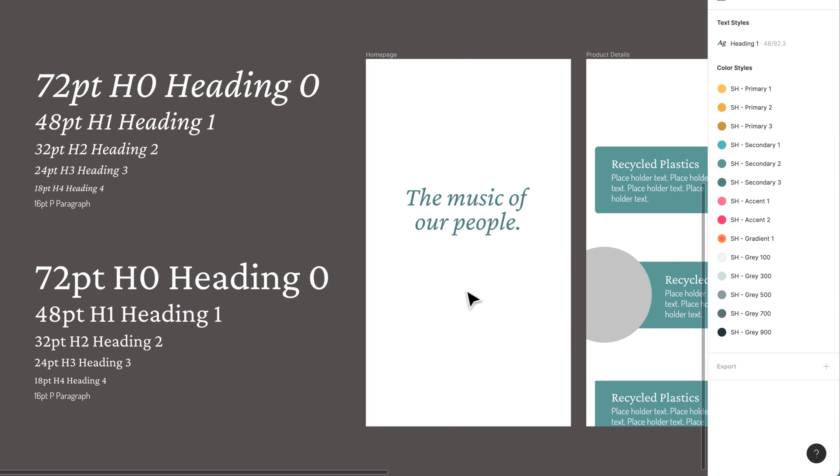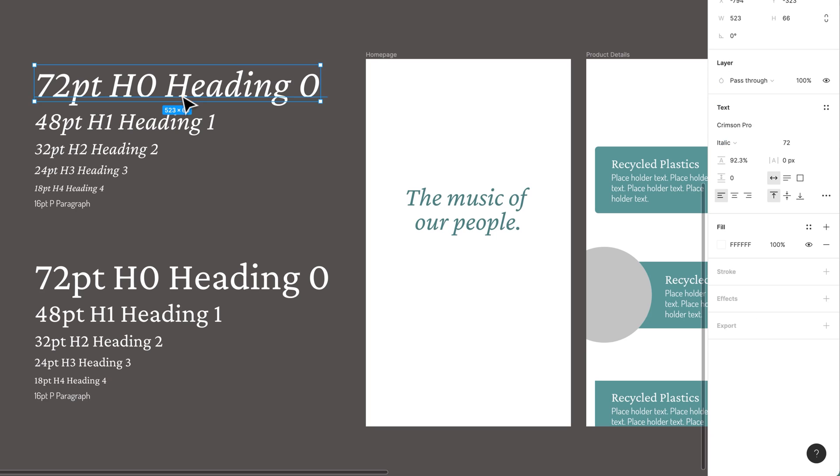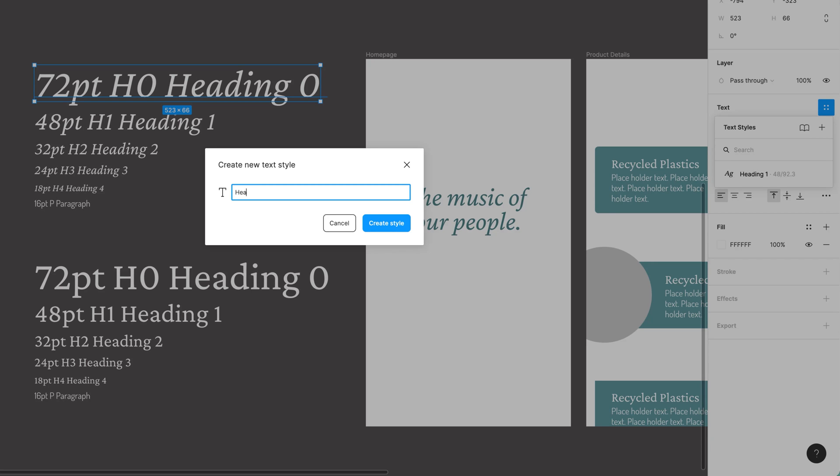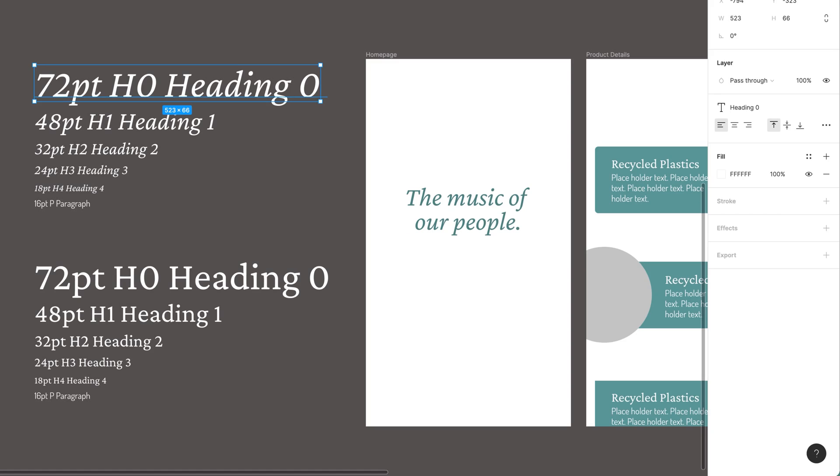So what I'm going to do, and I'll get you to do as well, is work through. I'm going to say that this one here is my text. It's going to be a style. I'm going to use Heading 0 and just keep adding it to them.